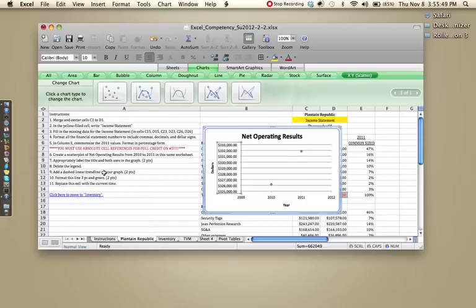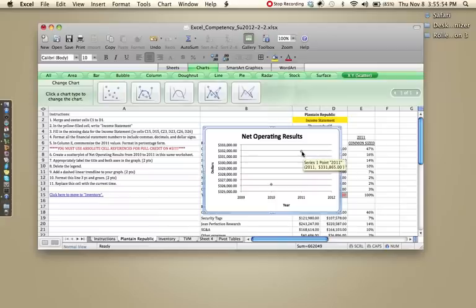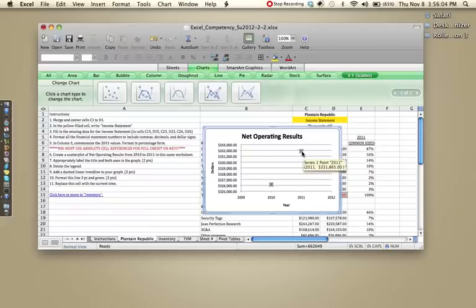Number nine says add a dashed linear trend line to your graphs. I didn't get a chance to go over this a lot with you in class. One, because mine wasn't working. And two, because I believe we just ran out of time. So I'm going to go over it now.